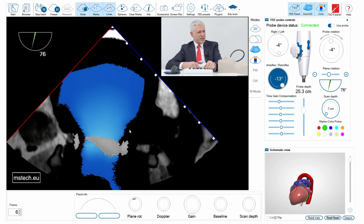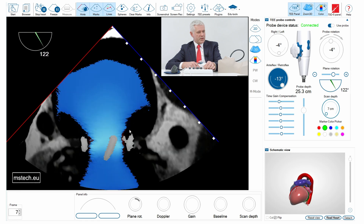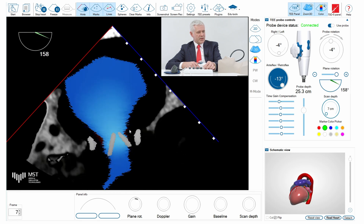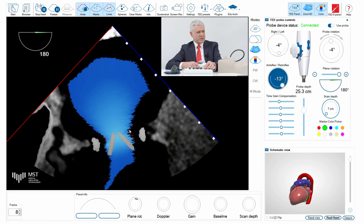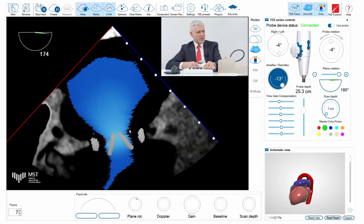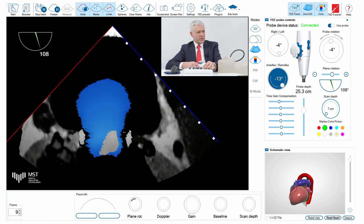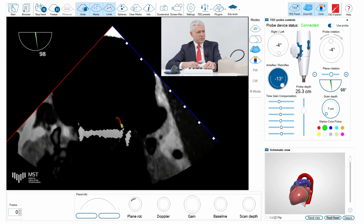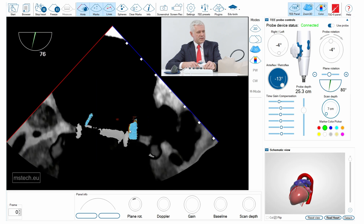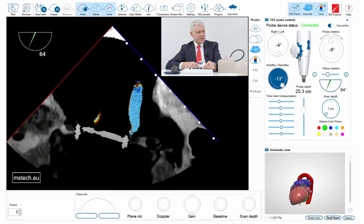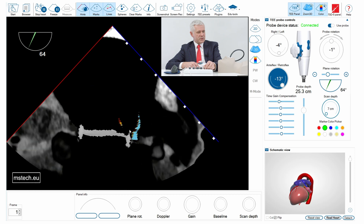Then when I turn more, you can see again little jets which are completely normal. I come back to see where this paravalvular leak was located, and I can see it's located in the 64 degrees view.